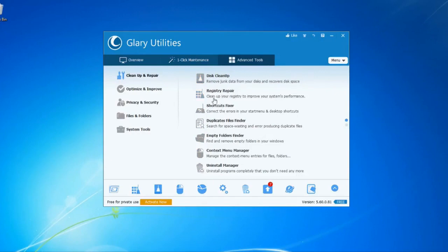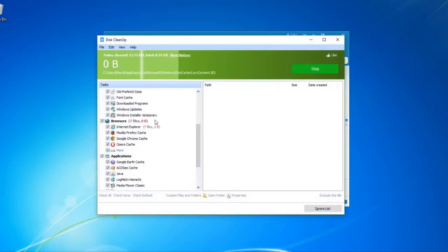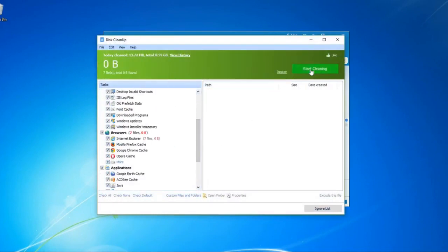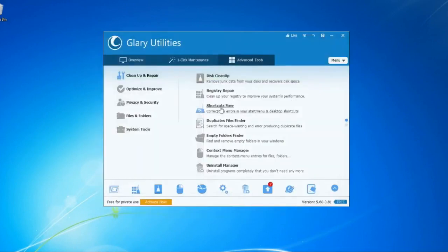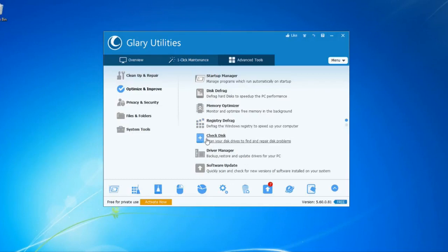You can open the window and scan your computer, then delete unwanted files. You can also use the Startup Manager, Disk Defrag, Memory Optimizer, Registry Defrag, and Check Disk tools.